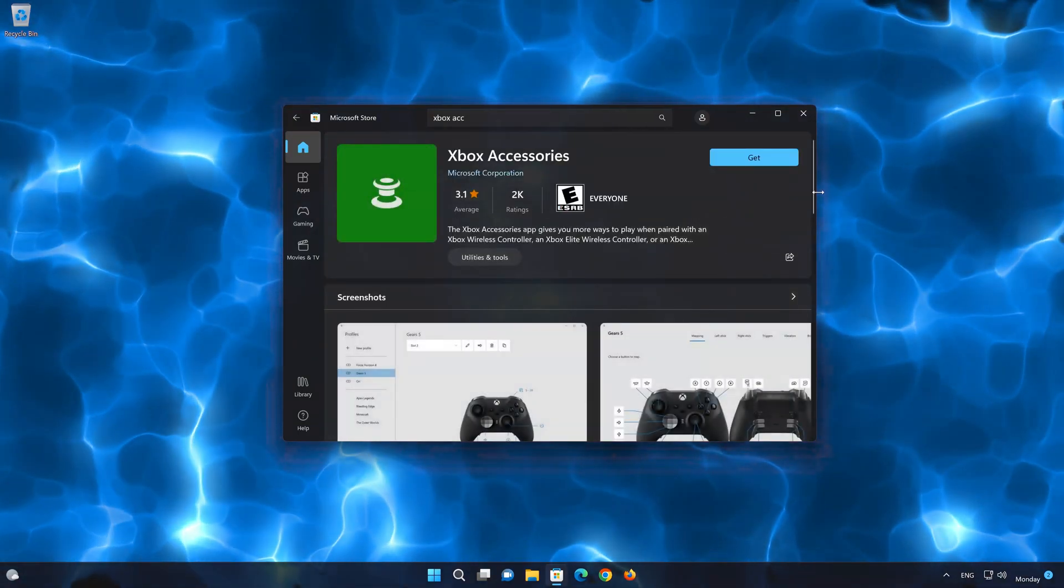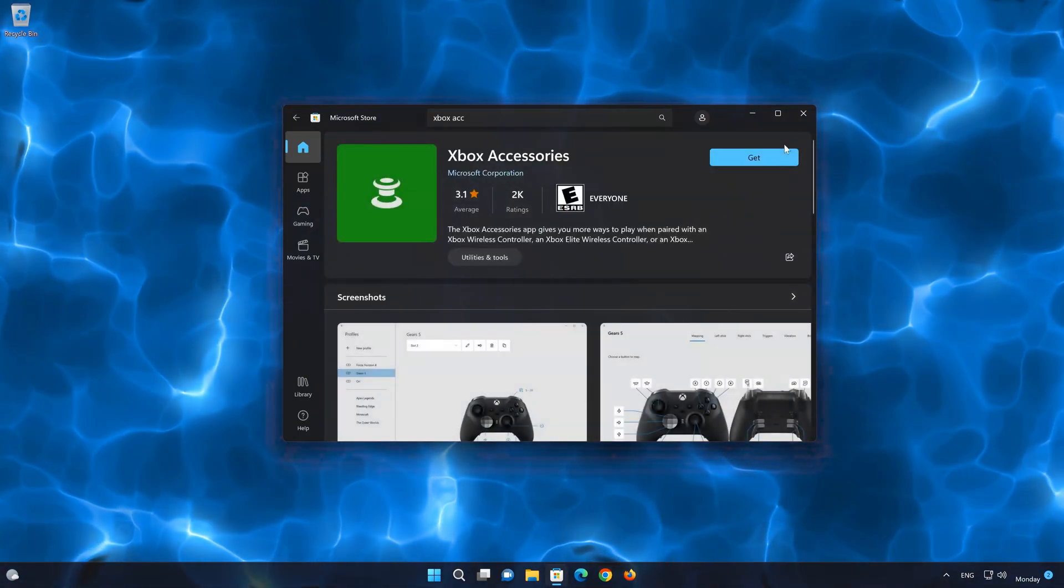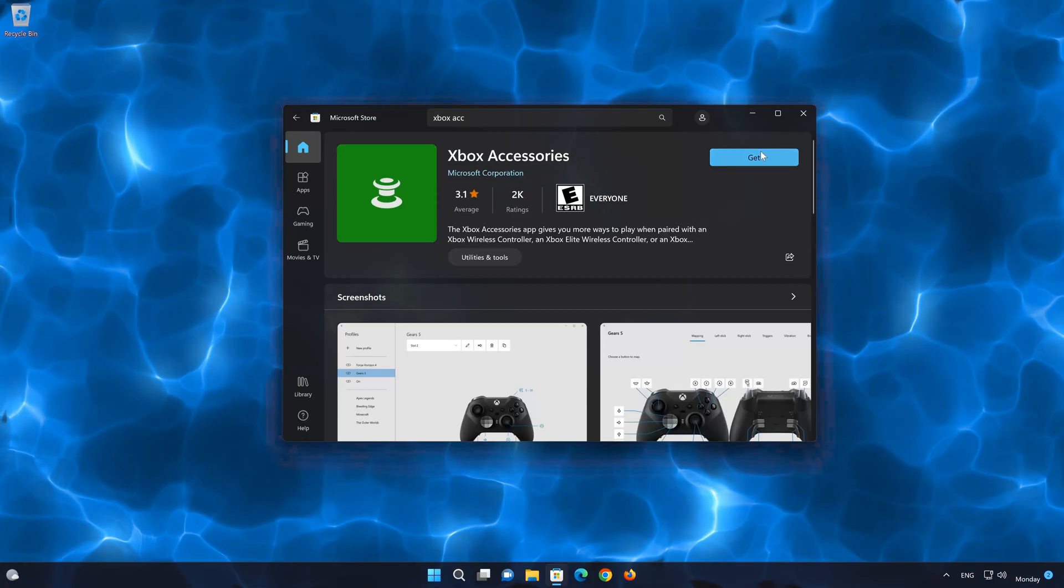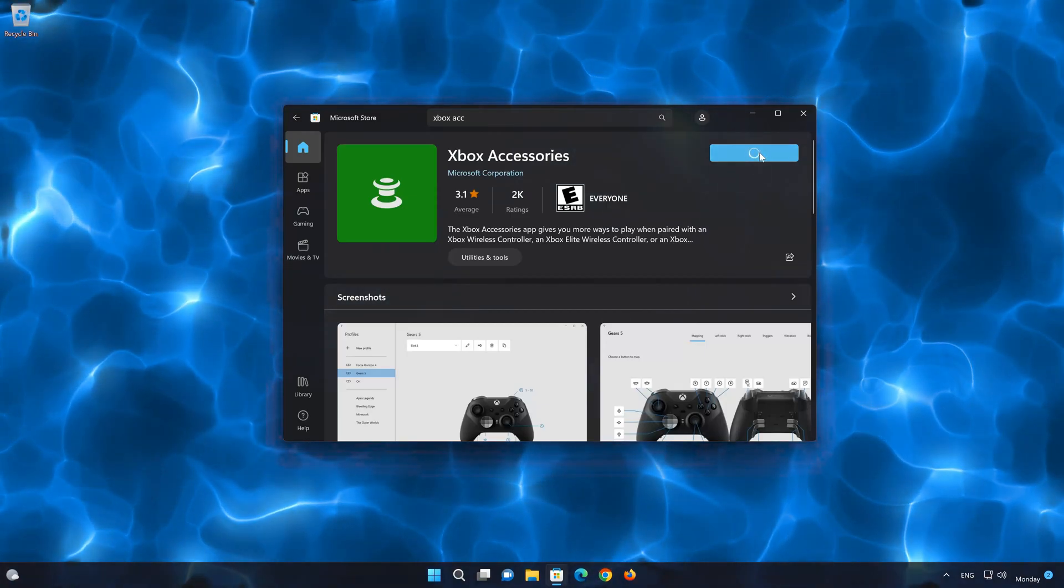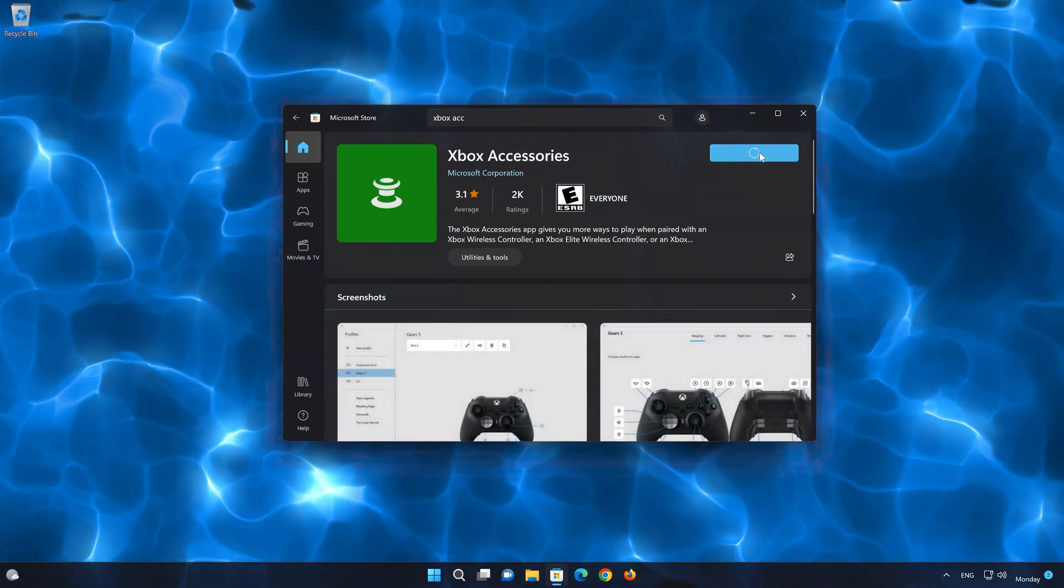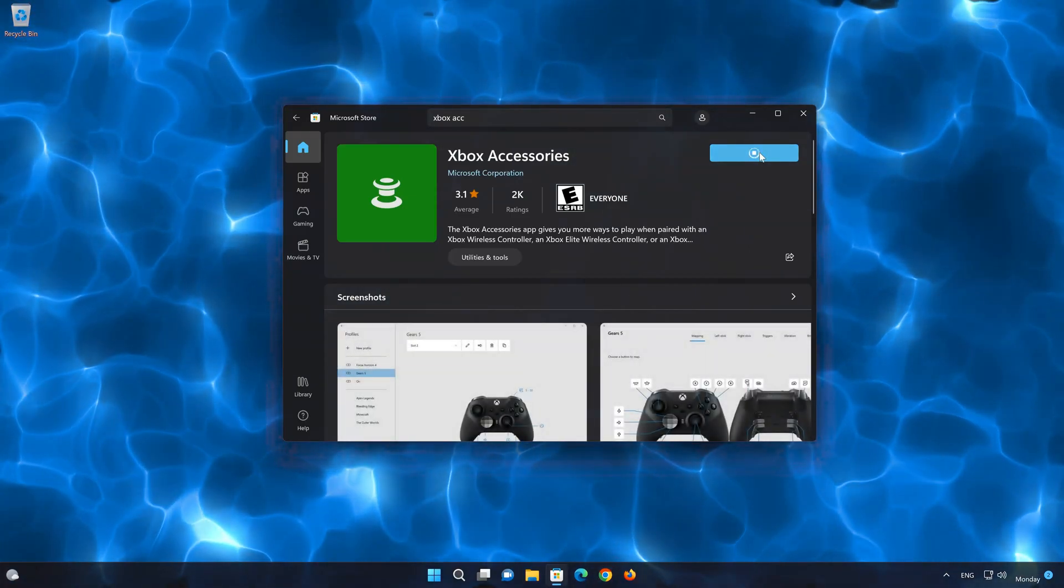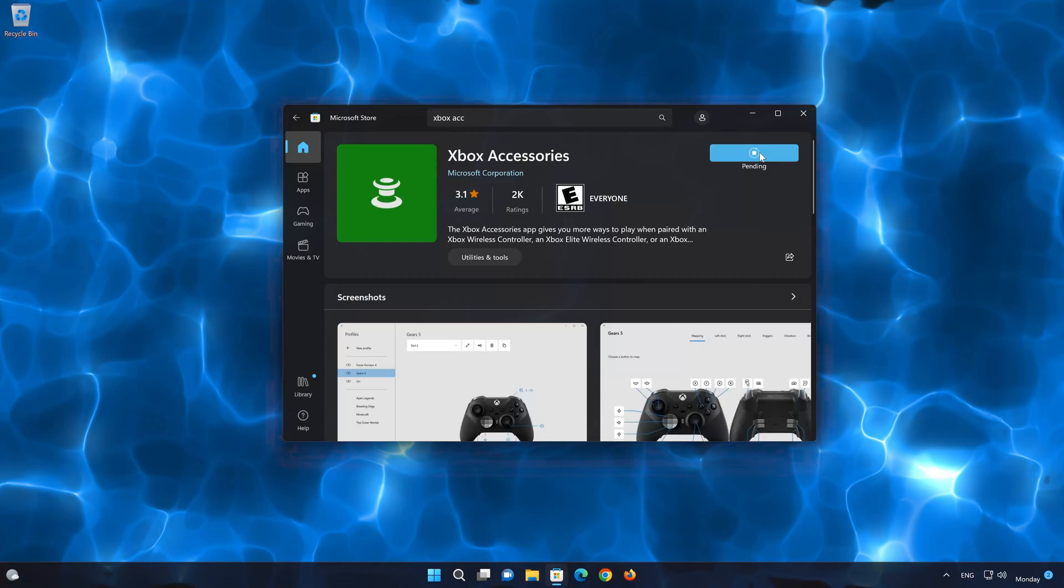Press the Get button to start downloading Xbox Accessories. Wait for Xbox Accessories to be downloaded and installed.